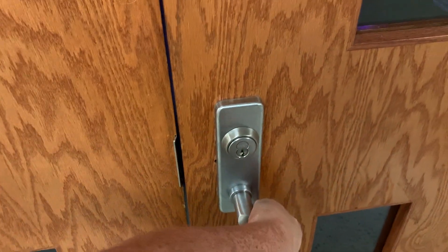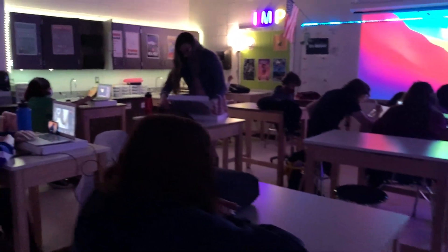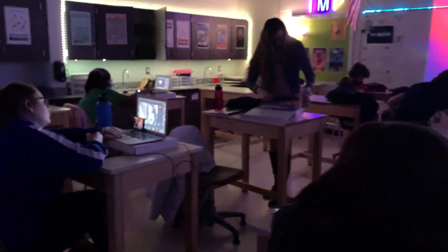IMP stands for Interactive Media Productions. If you've ever wondered what we do in here all day, here's your chance to have a look around.